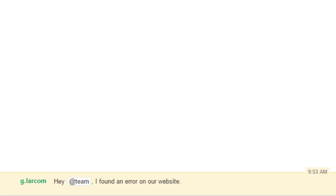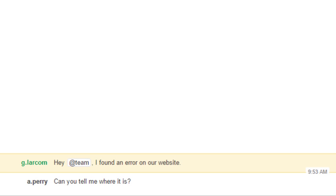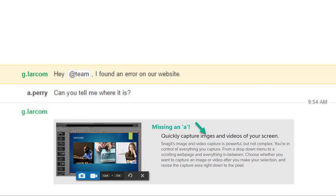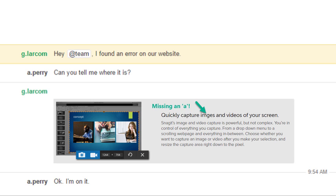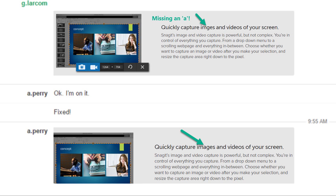But a good communicator knows how and when to leverage visual elements, like screen captures, for more efficient and effective conversations.